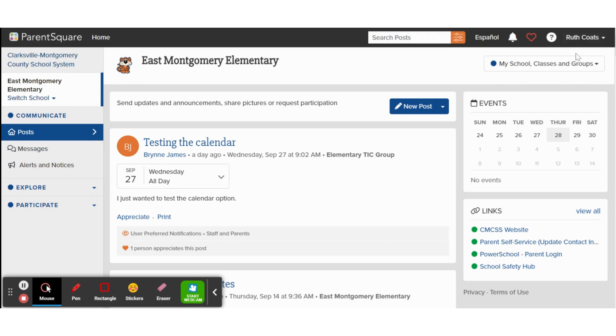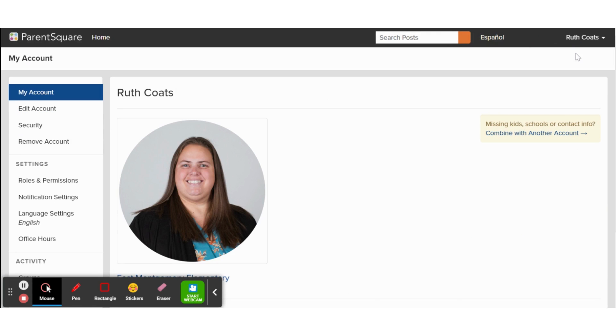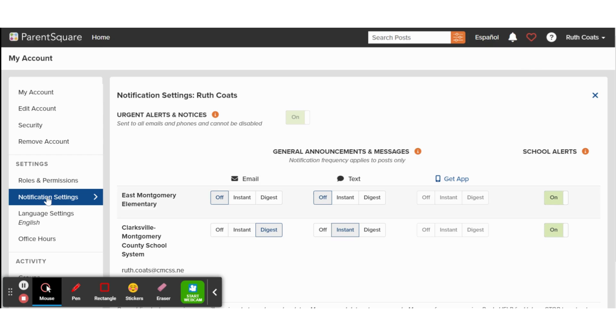Then, on the left side of your screen, find notification settings. You can choose to be notified by any combination of email, text, and notifications from the app.